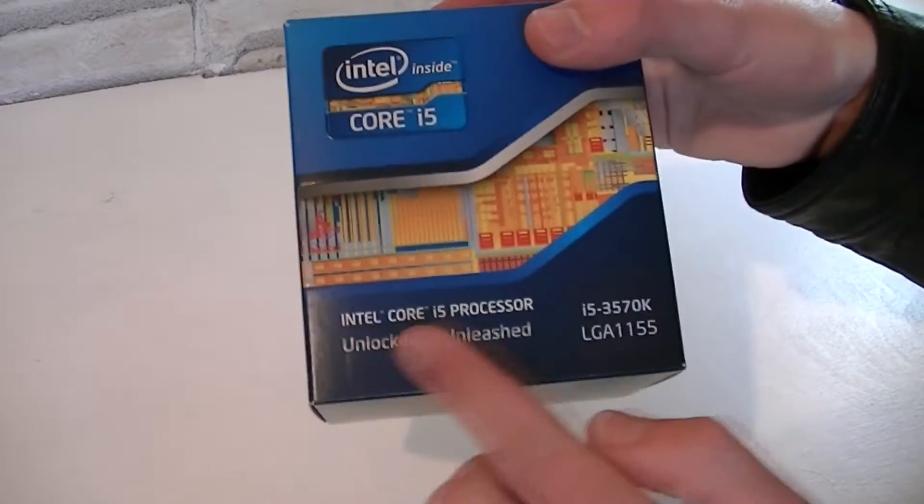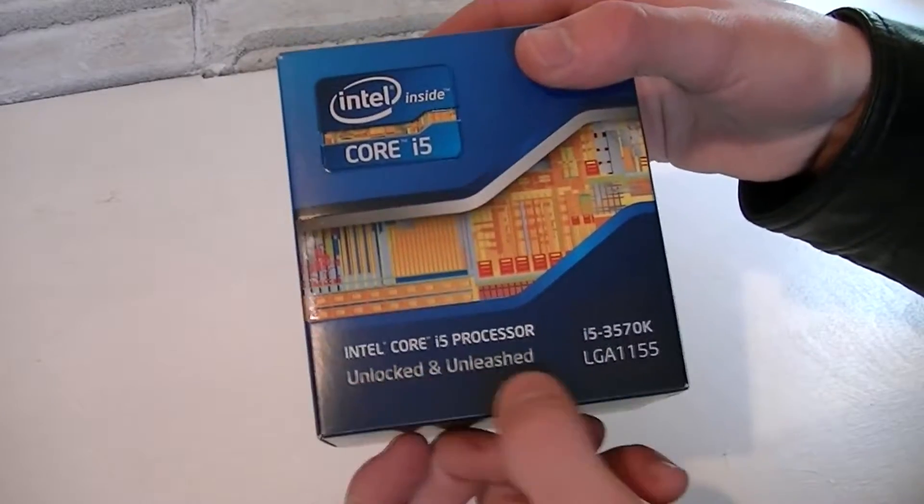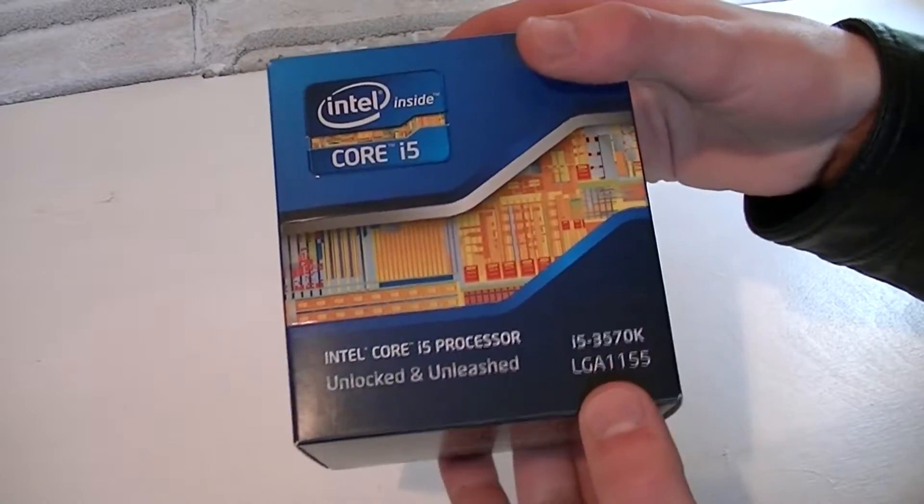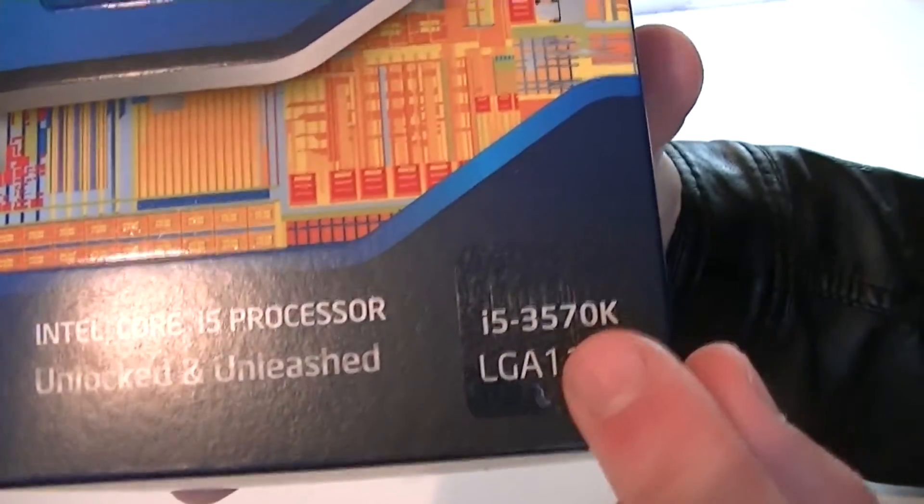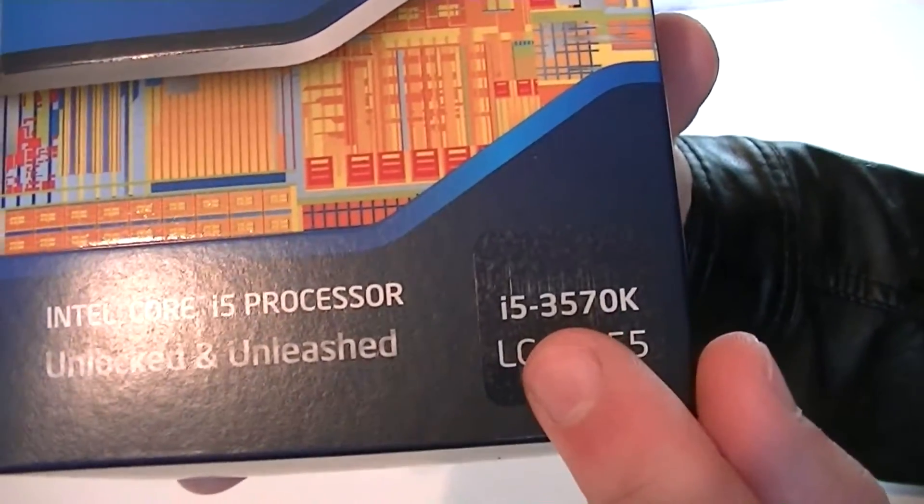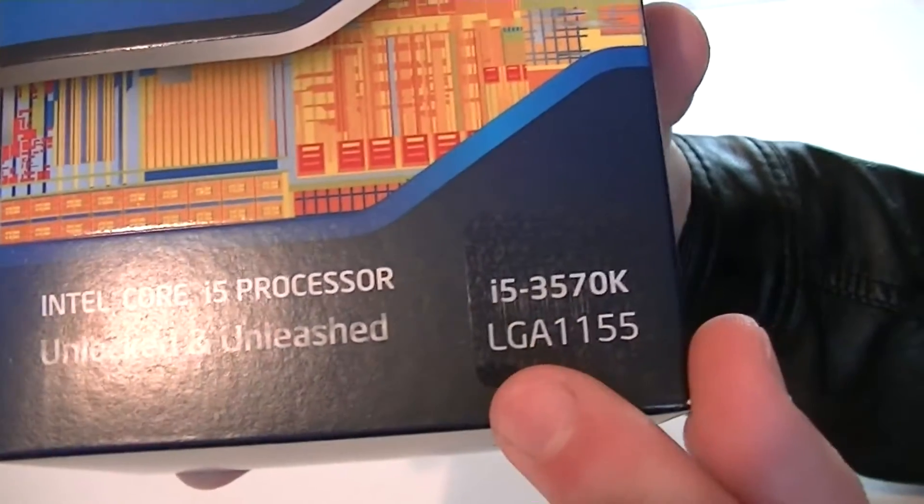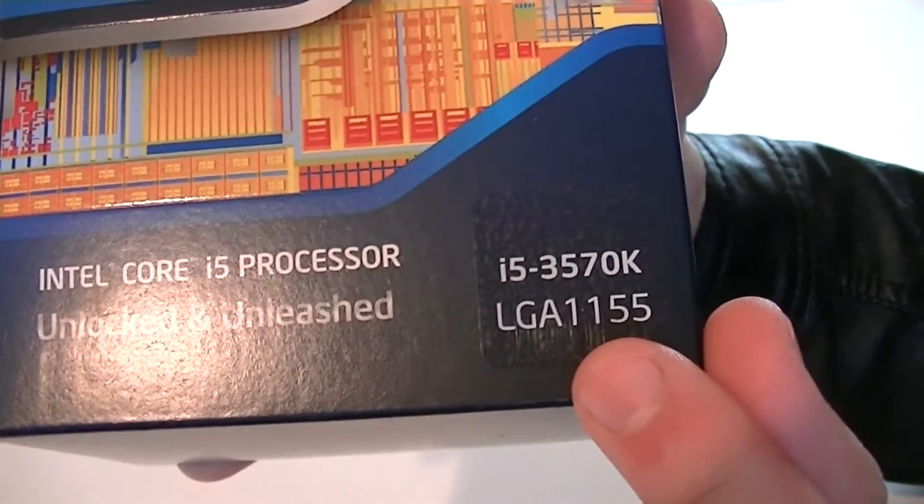Again we're looking at an Intel Core i5 CPU which is unlocked and unleashed. And that's because it's the i5-3570K which uses the LGA 1155 socket just like every other Ivy Bridge CPU does.